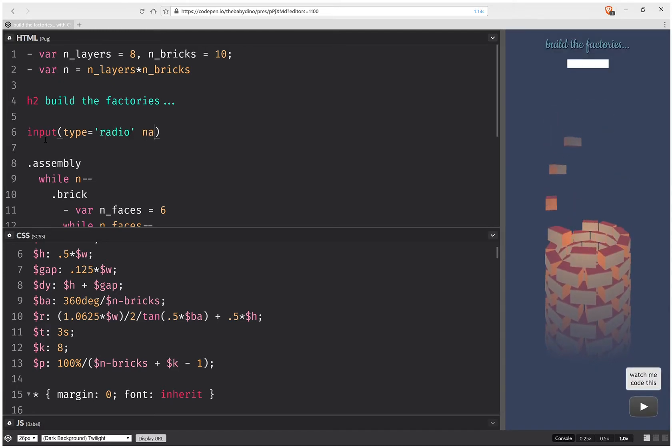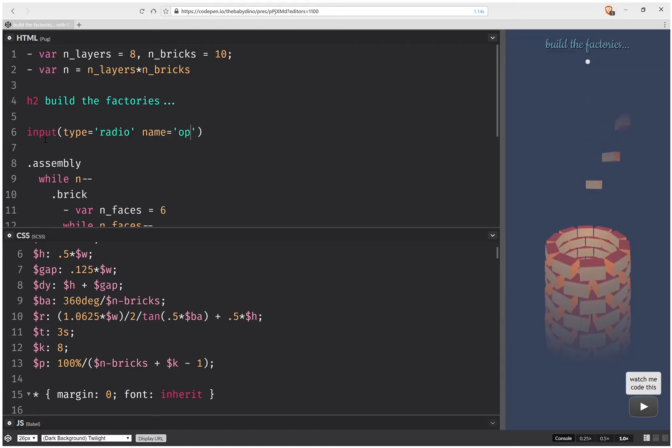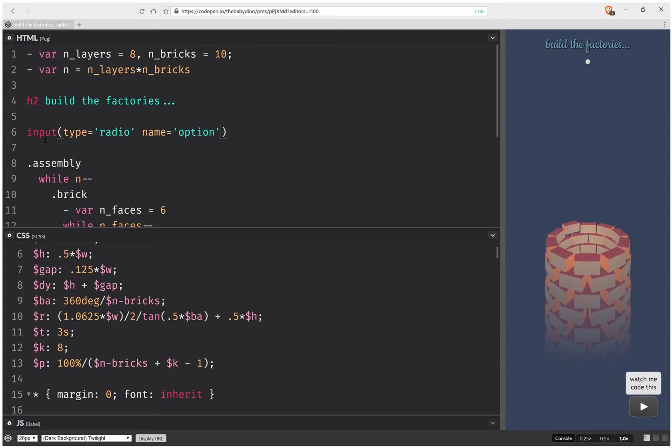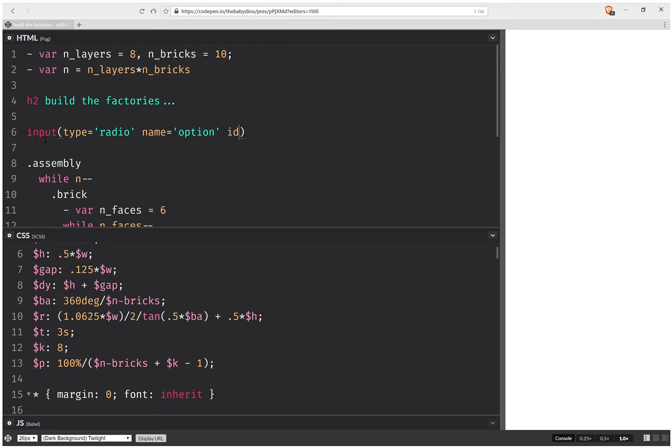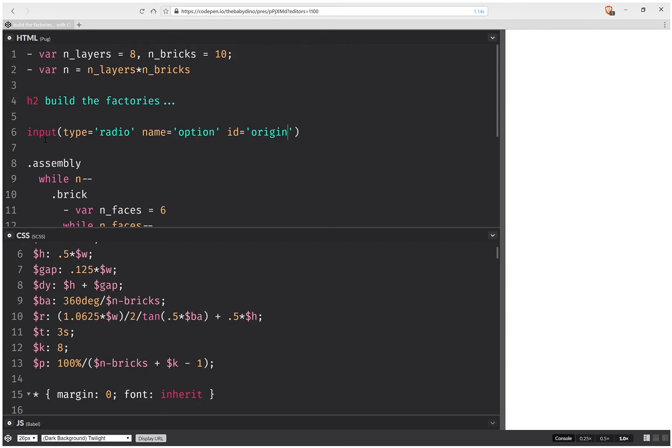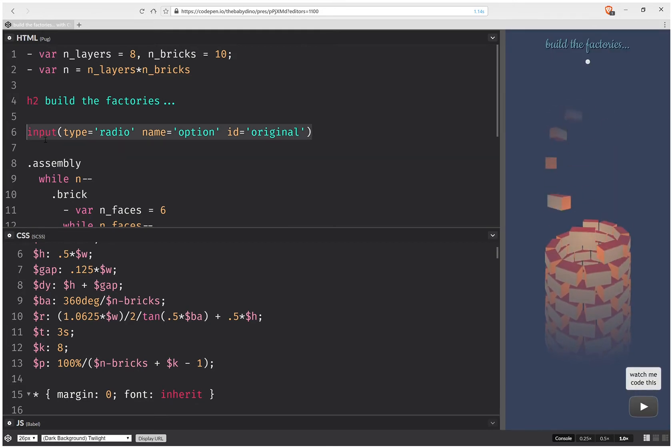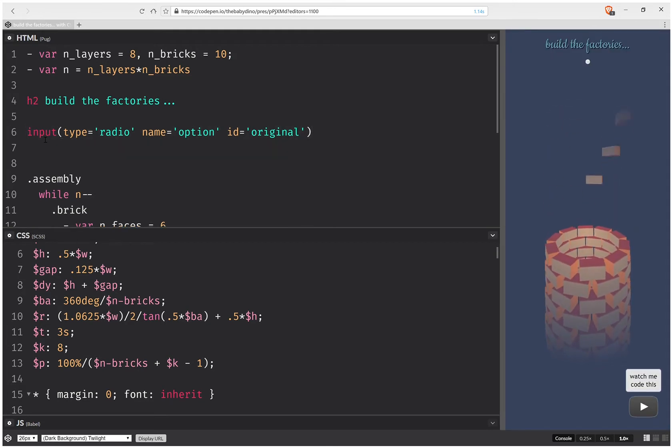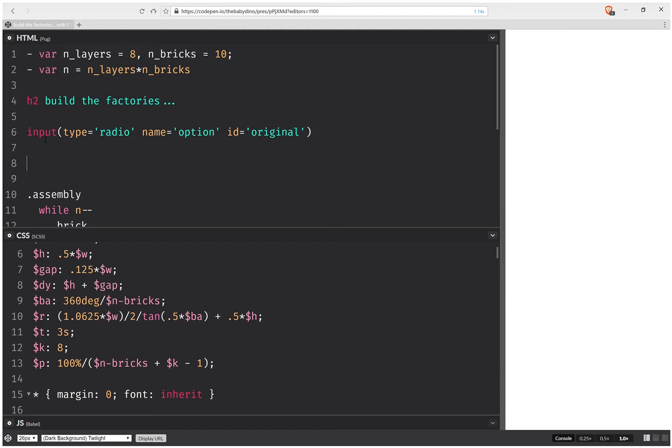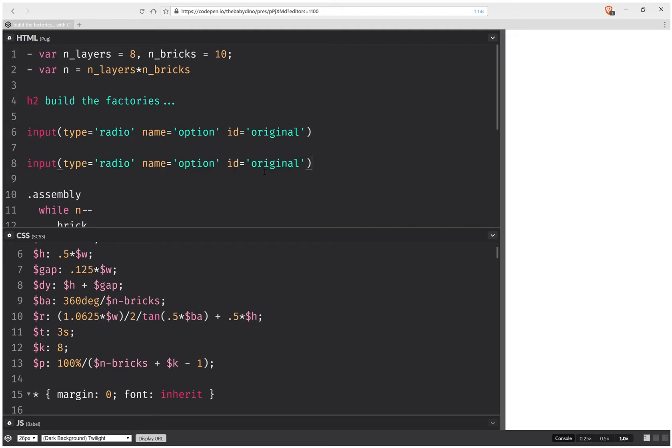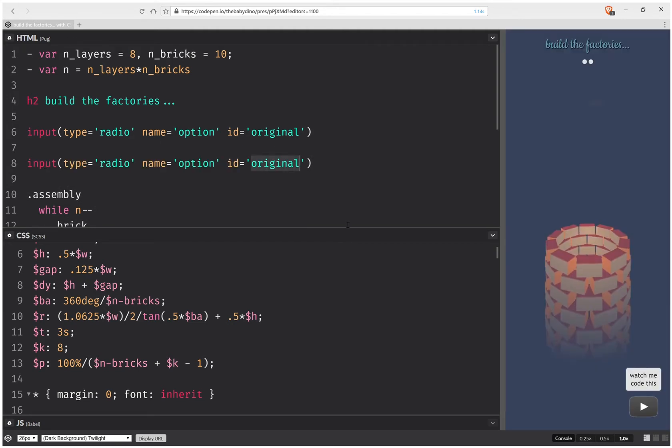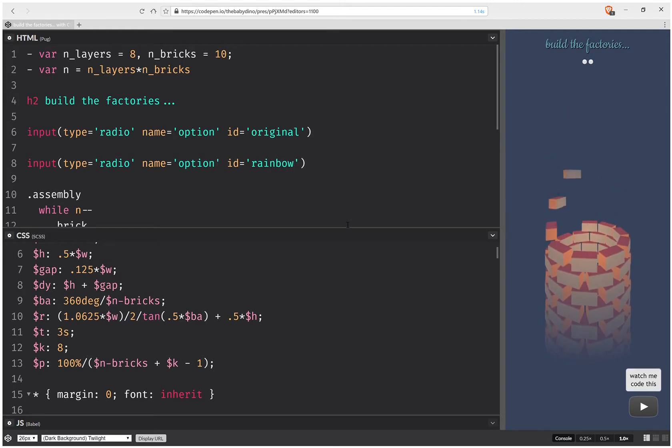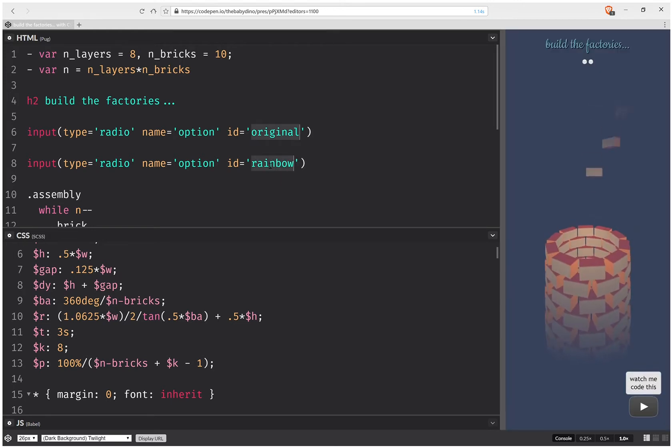I'm going to have a name option and then I'm going to have an ID original. Then I'm going to copy paste all of this and change here rainbow.